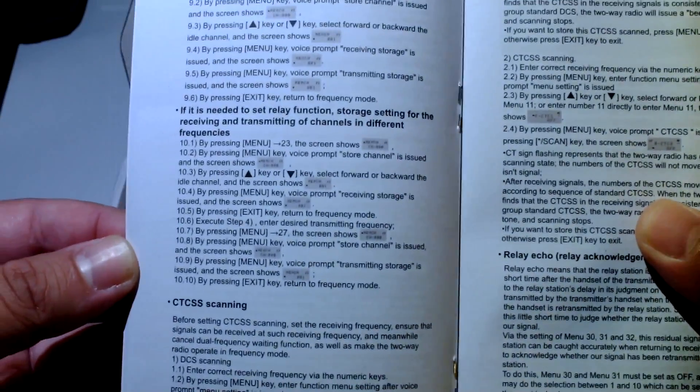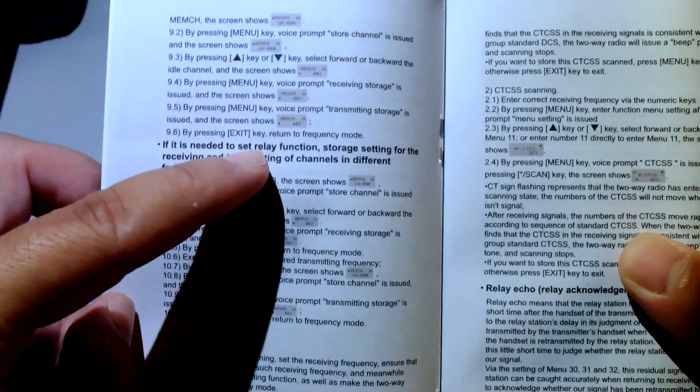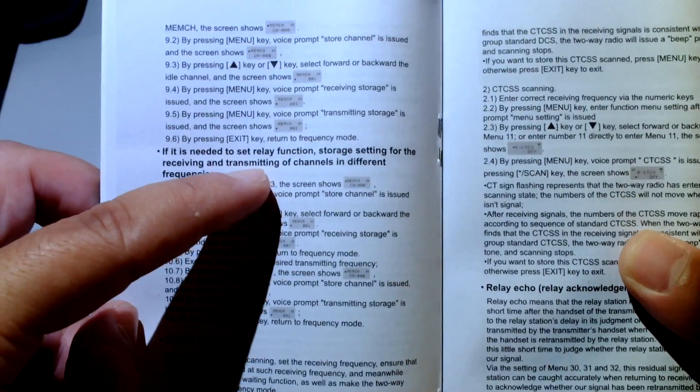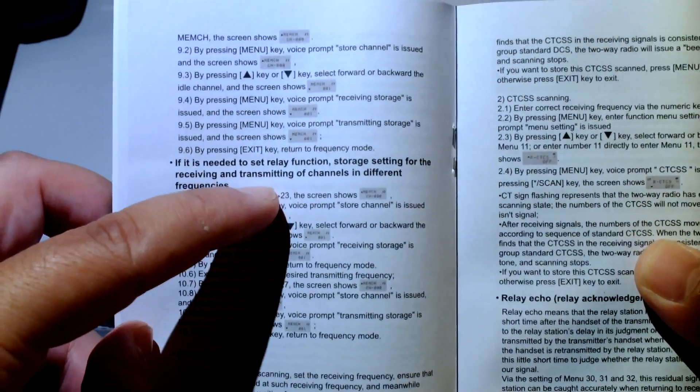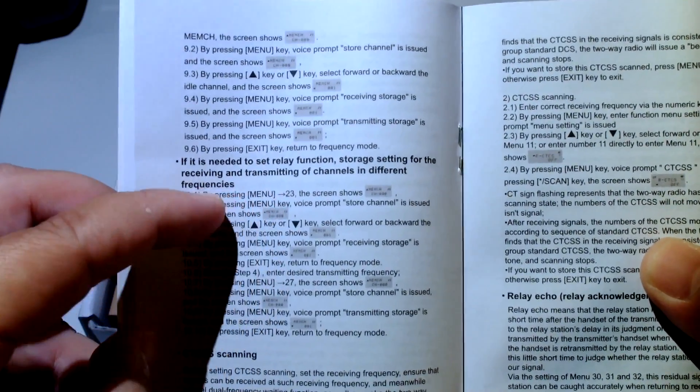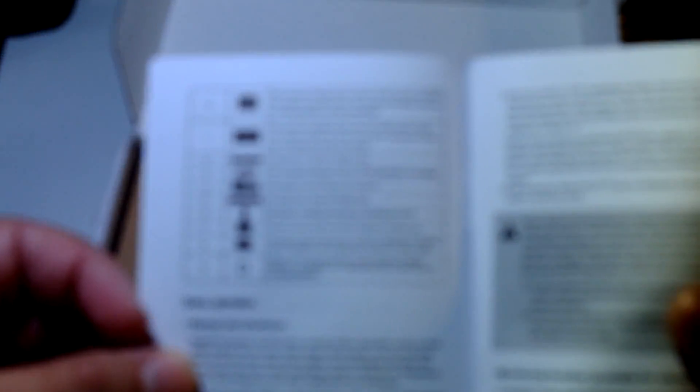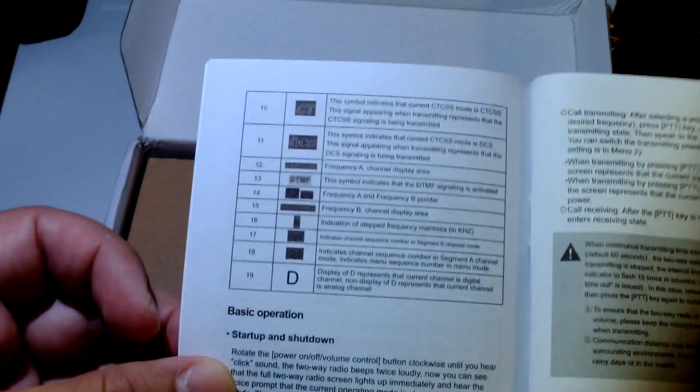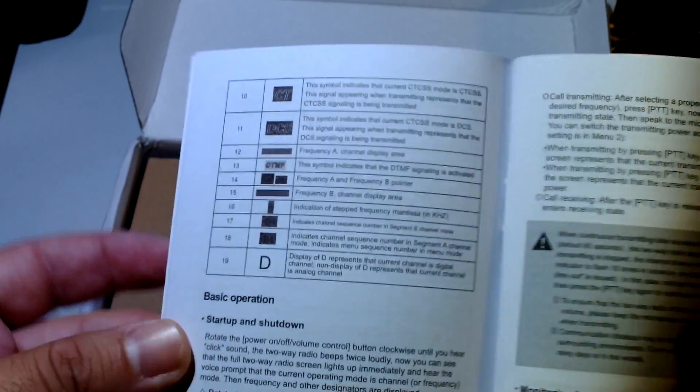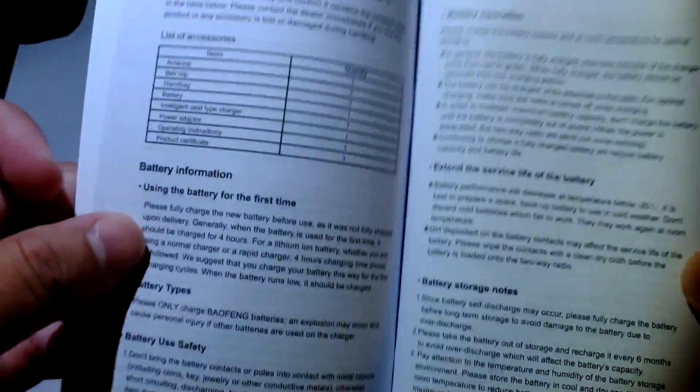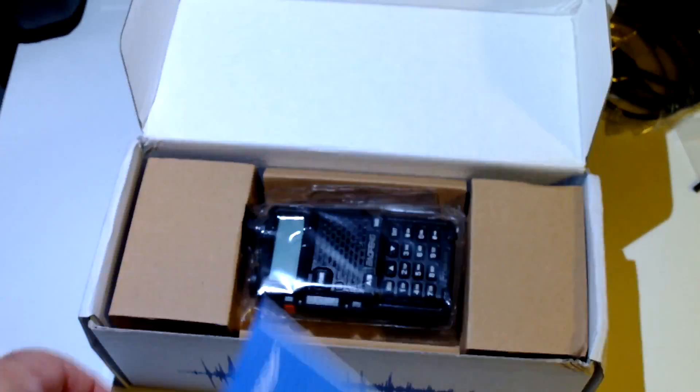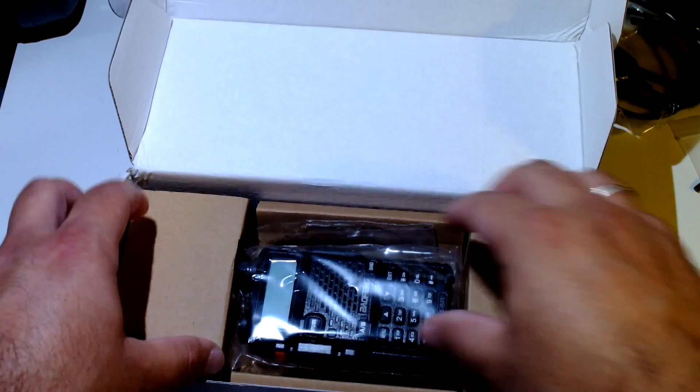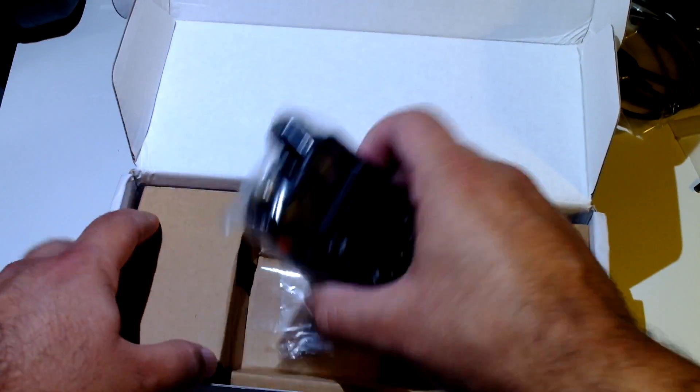If it is needed to set relay function storage setting for the receiving and transmitting of channels in different frequencies. Ok, I am sure by now we are all used to English like that, and we will see how good this is later.